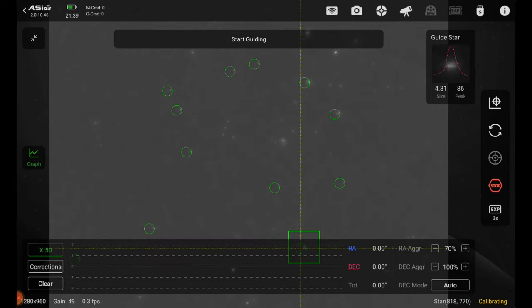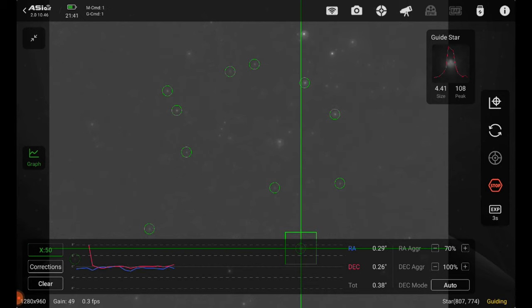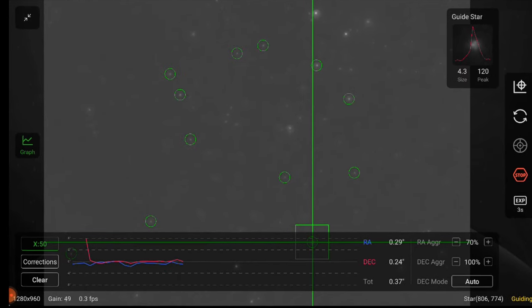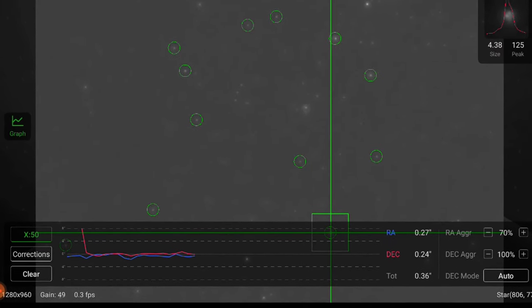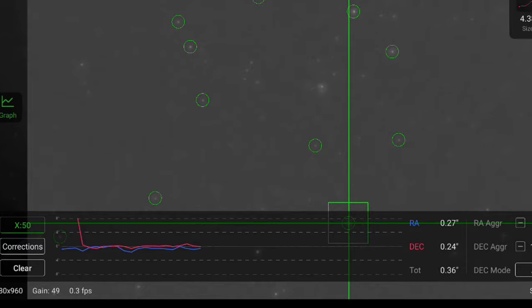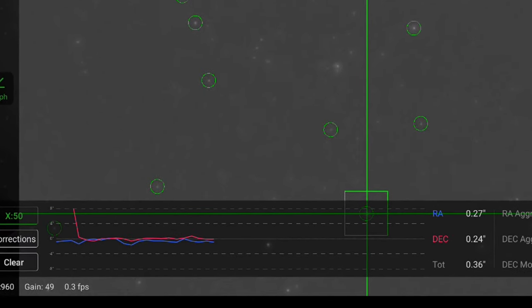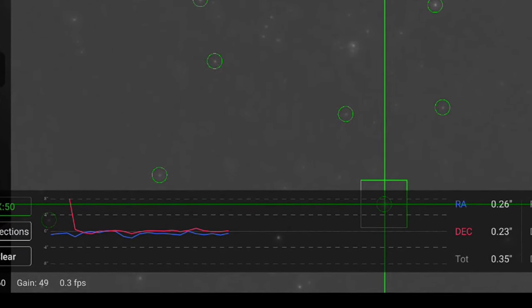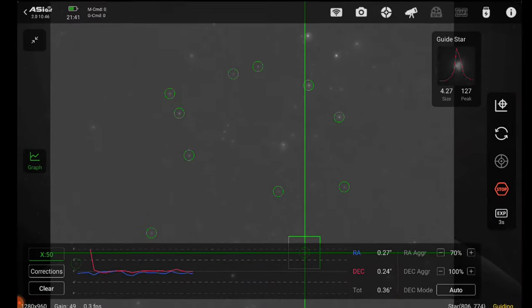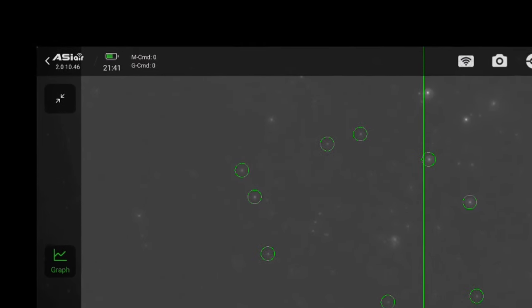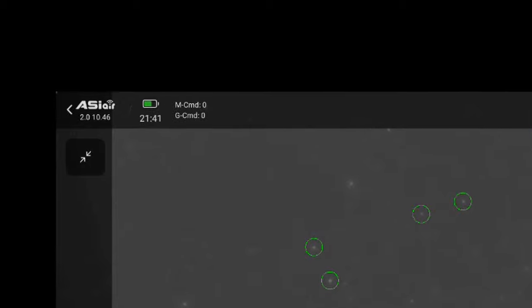Once it's completed, a guide graph will come up at the bottom and it'll show me how well my guiding is doing. I want to try to keep the RA and deck numbers over here on the right below zero if I can. We'll go over here and click this button at the top left to close out of auto guiding.